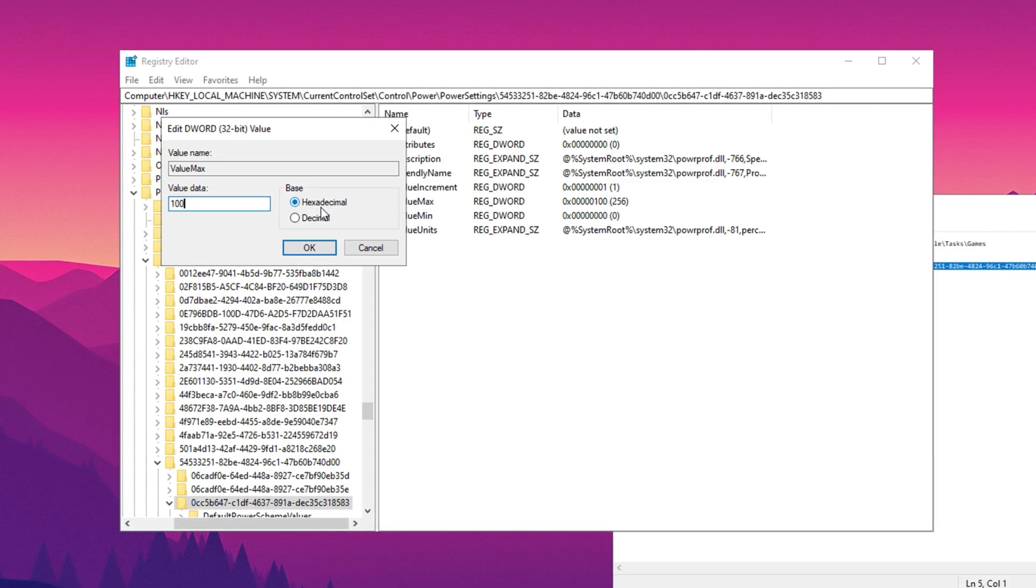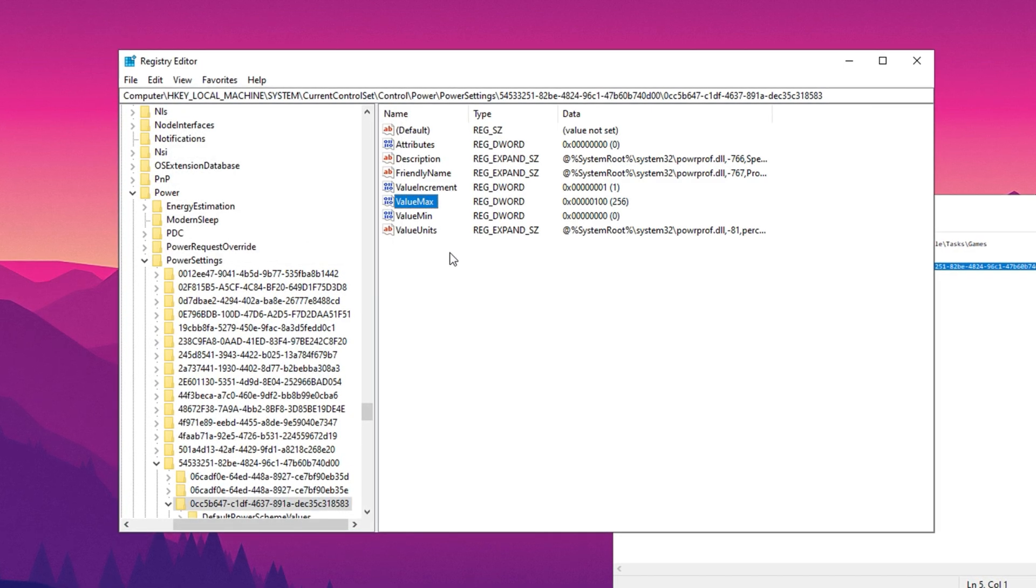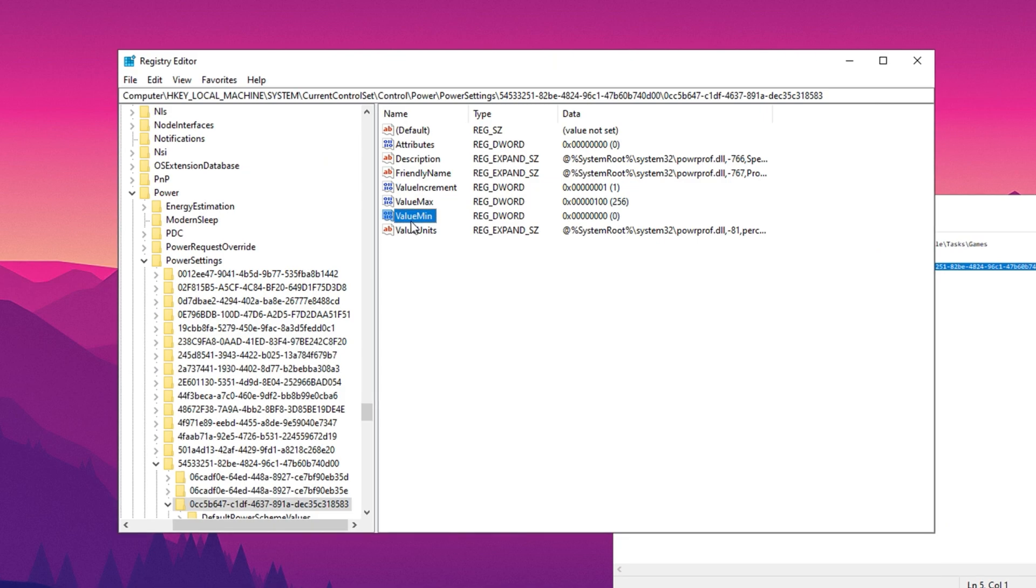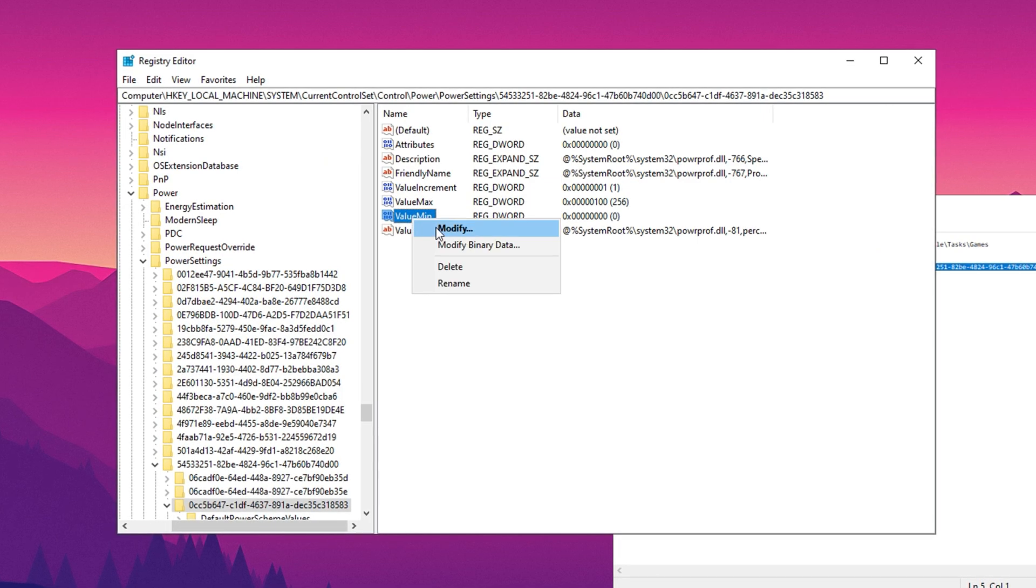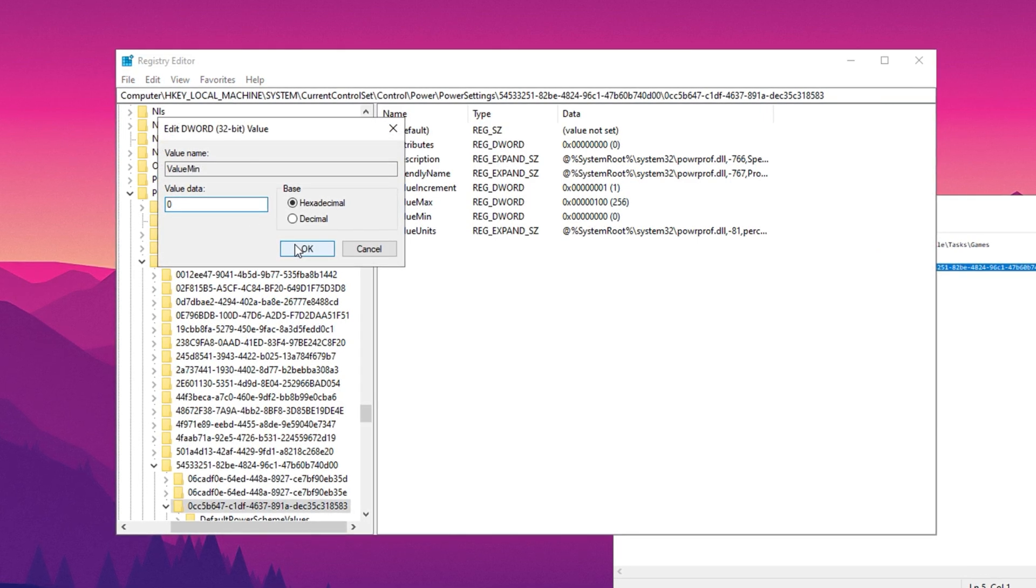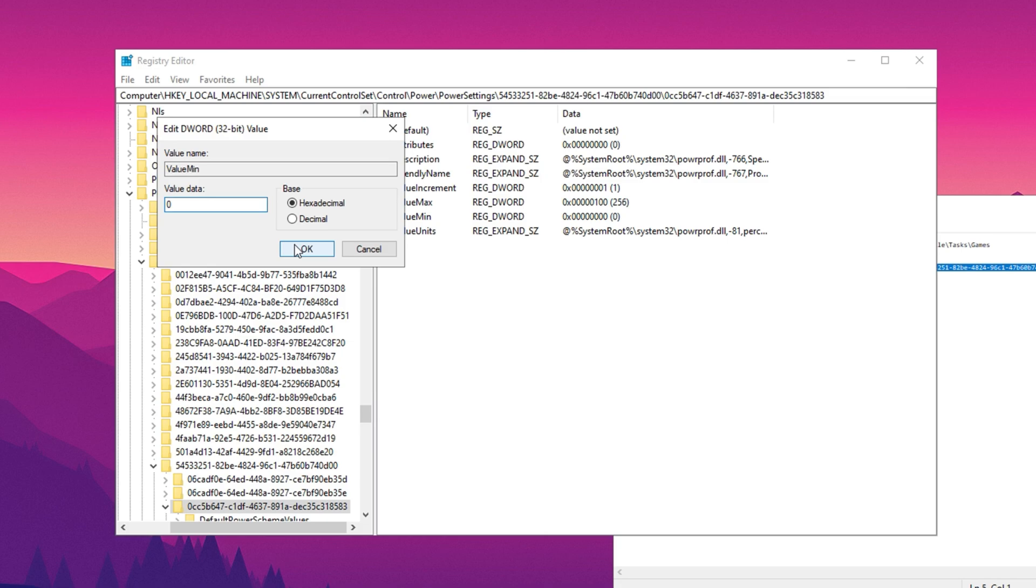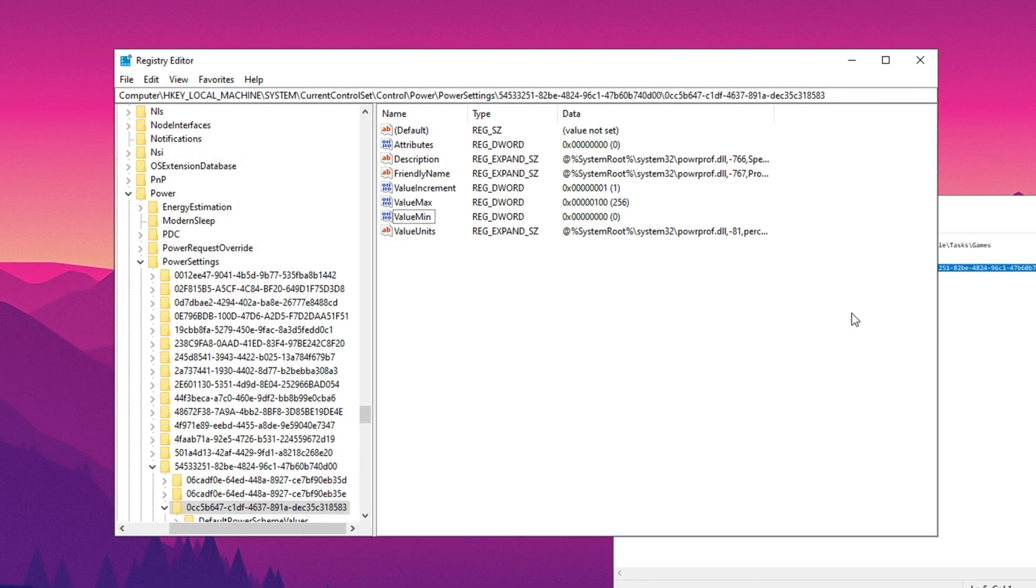Set the base to hexadecimal and click OK. Then find the minimum value, modify it, and set it to 0. Again, set the base to hexadecimal and confirm by clicking OK.